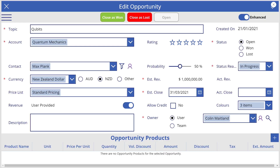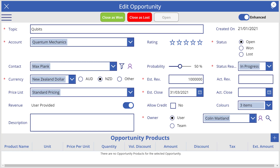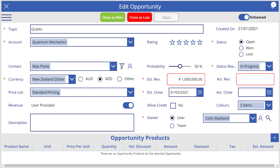Let's look at an example. This is an edit opportunity screen in a sample canvas app used to add and edit opportunities. The edit opportunity screen includes several fields that display and allow the editing of numeric values. These are the probability, estimated revenue, and actual revenue fields. A slider control is used to edit and a label control is used to display the probability. Text input controls are used to edit and label controls are used to display the estimated revenue and actual revenue.